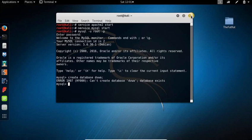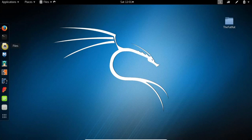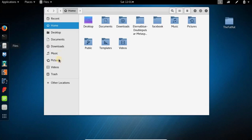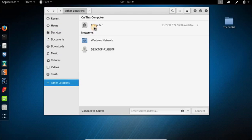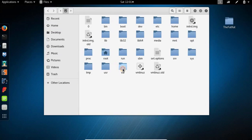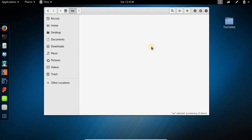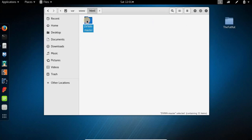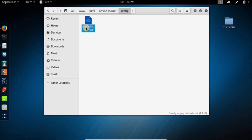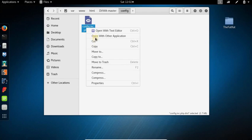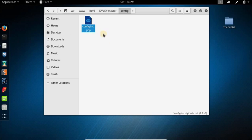and again go back to the Apache server folder which is under /var/www/html and open up this DVWA folder again. Go to the config folder and just rename this file. Right click, rename, and remove this .dist extension. Once done, select rename and the file will be renamed.